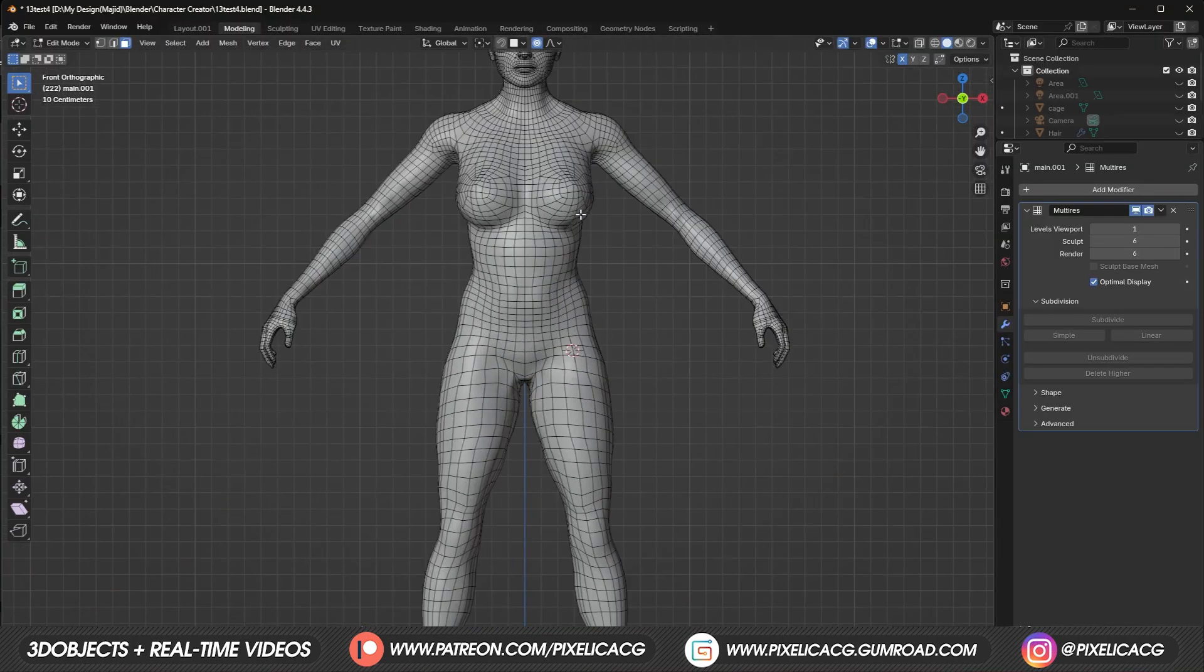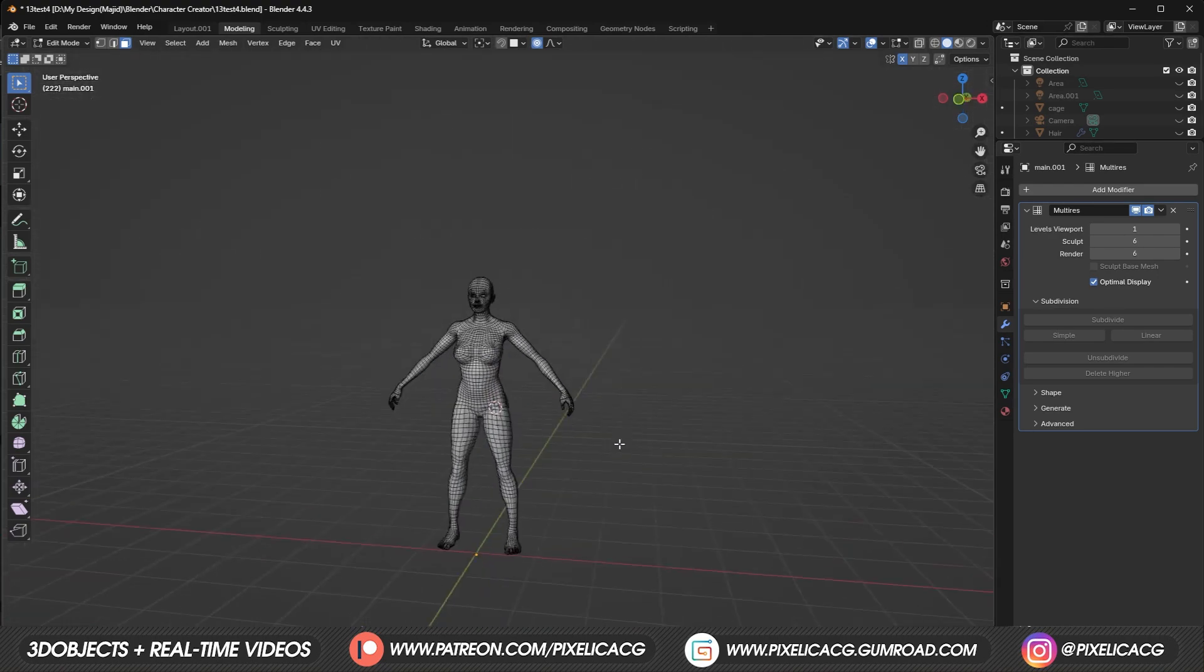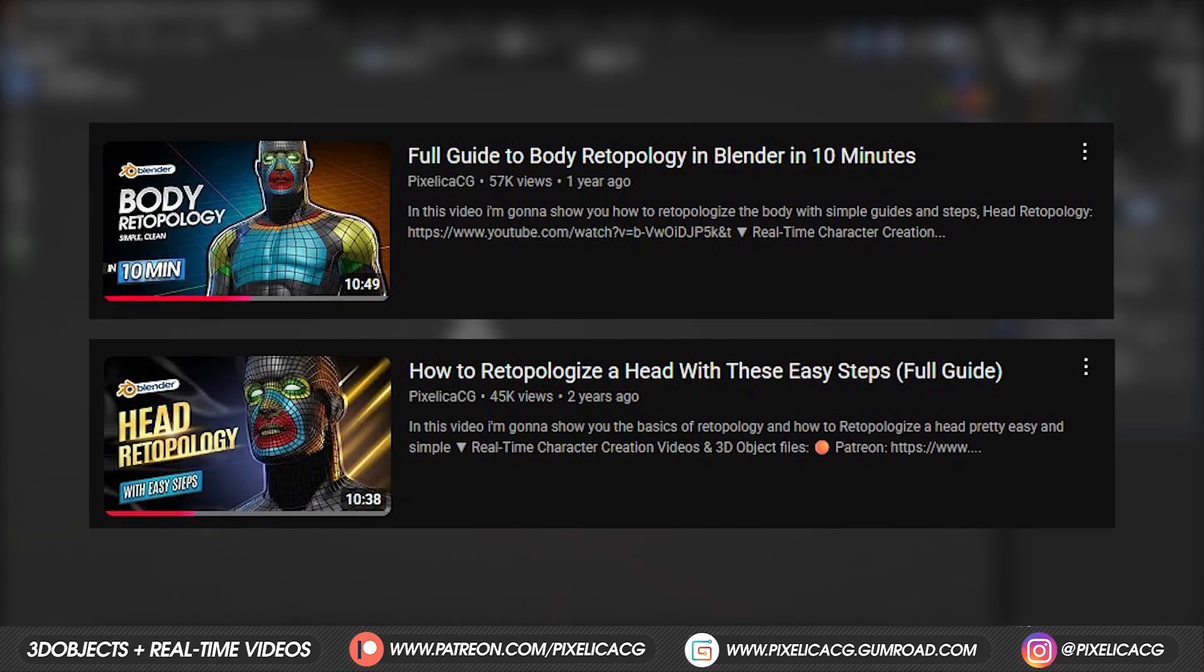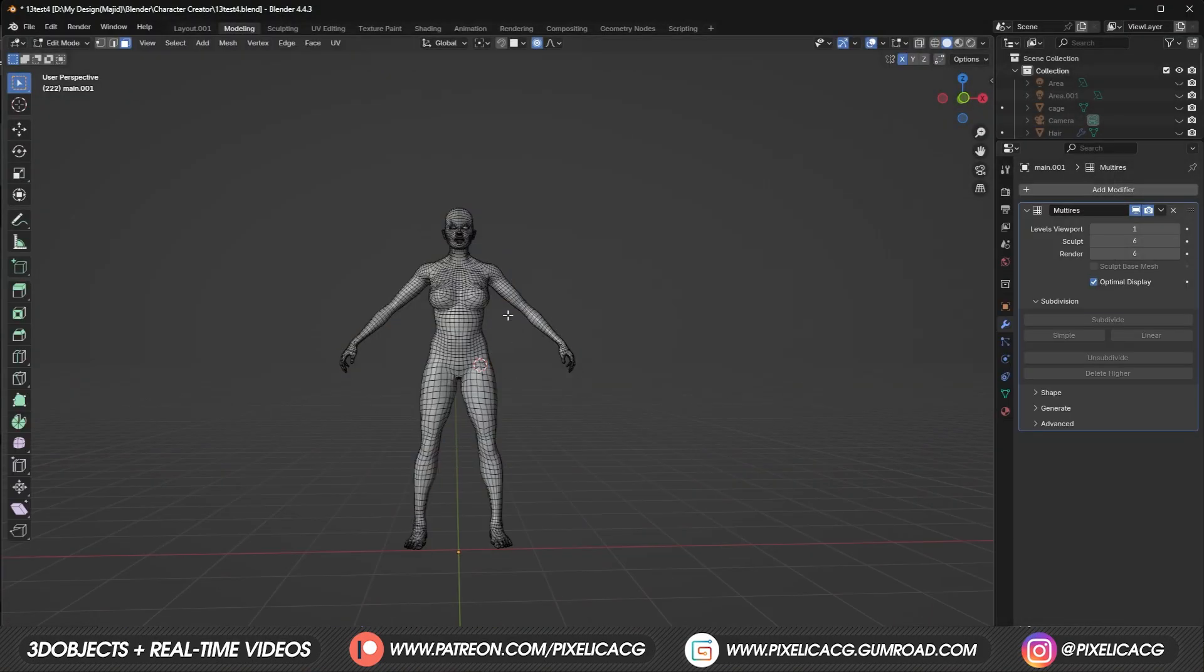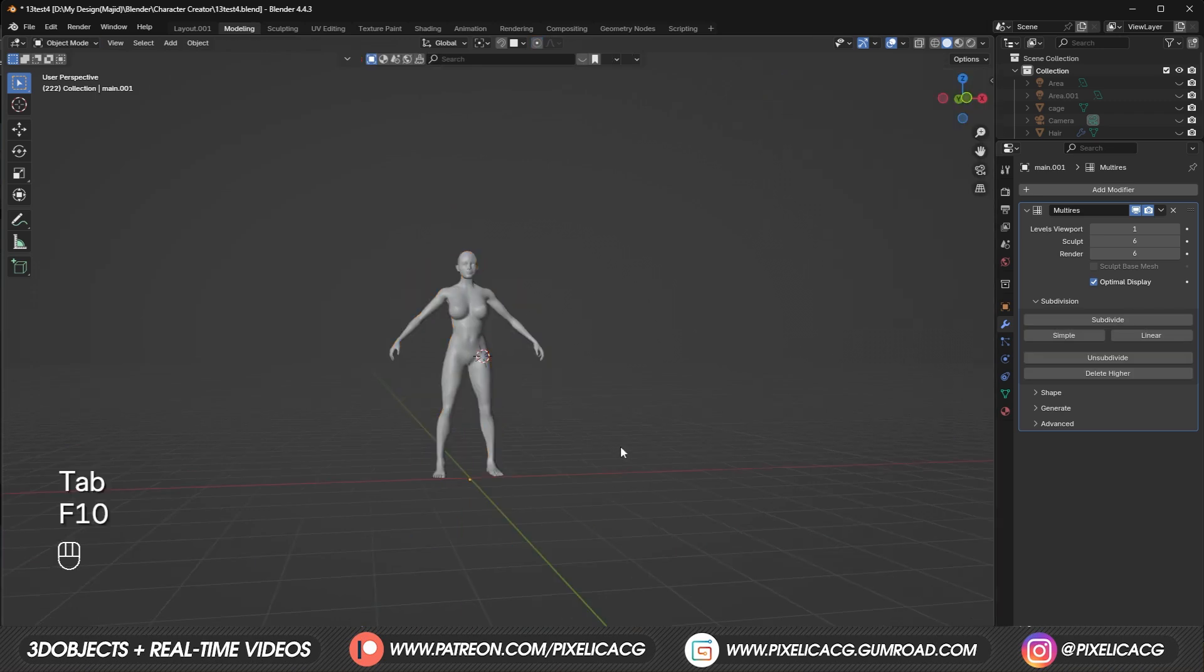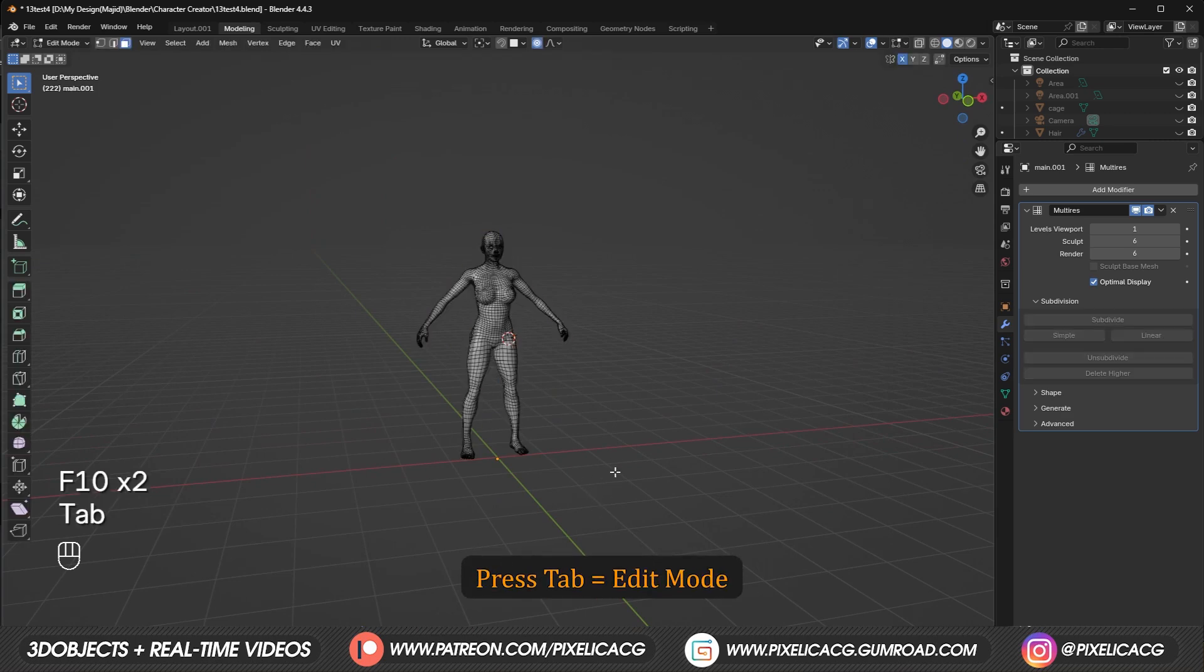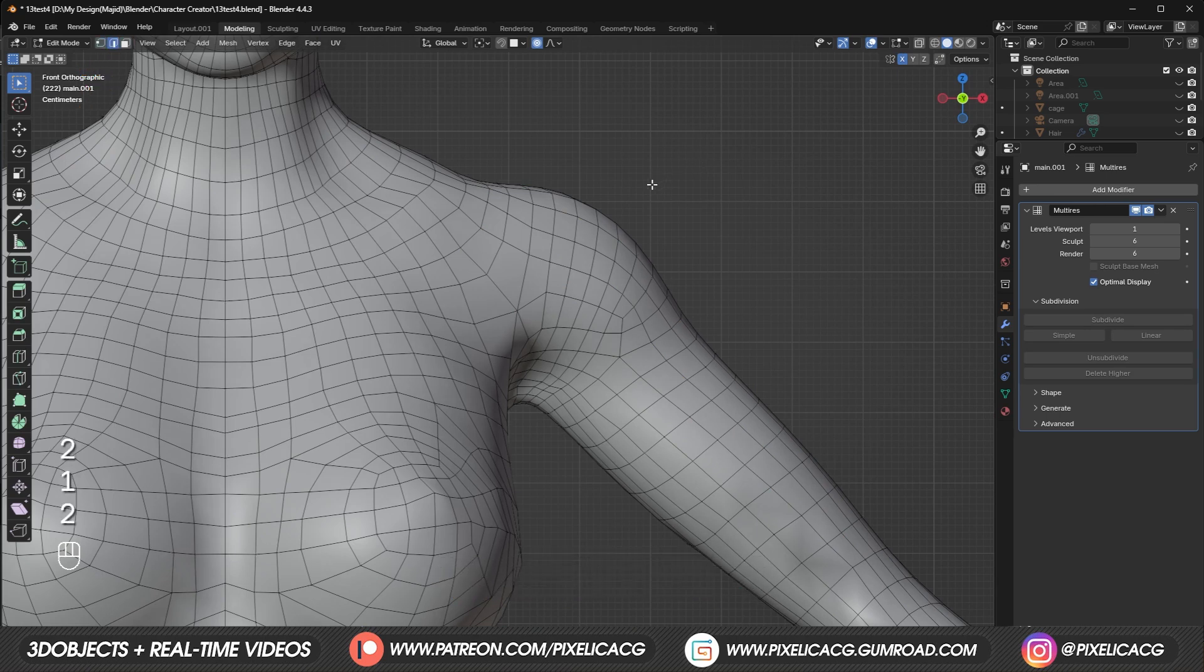First, we need to have a character with decent topology. If your character has horrible topology, go watch these two videos I've made about retopologizing a character. We need to separate each part of the body so we have a separated unwrap for each section. Firstly, we're gonna separate the hands from the torso. In order to do that, select the character and press tab to go to edit mode. Press 2 or click on this icon to switch to edge select mode. It's really important. Now you gotta find the edge that is wrapped around the arm.